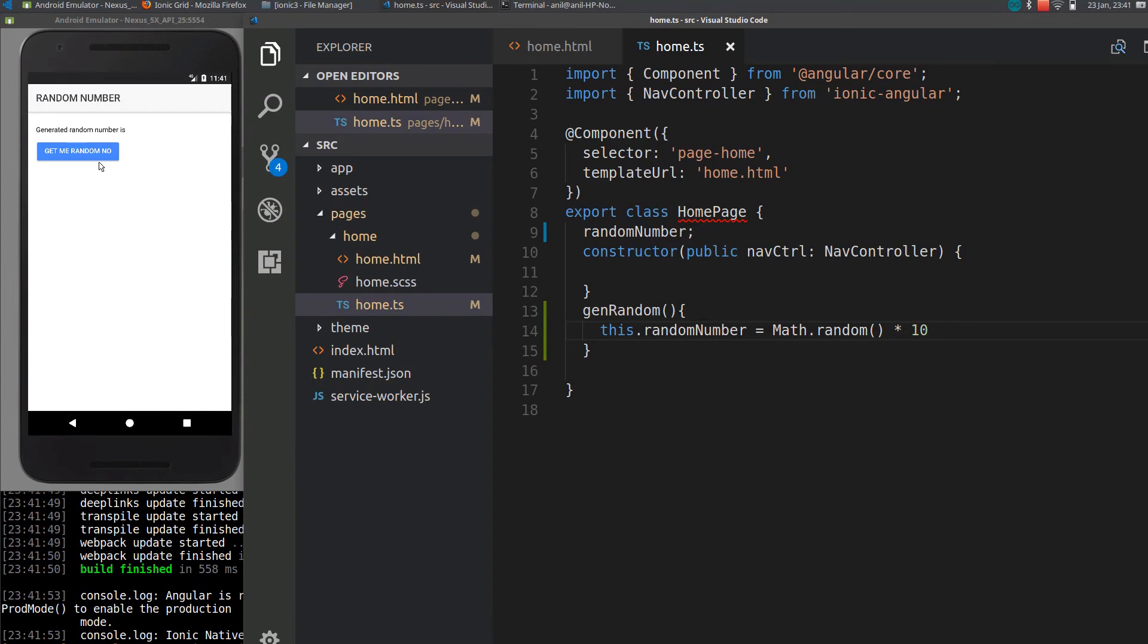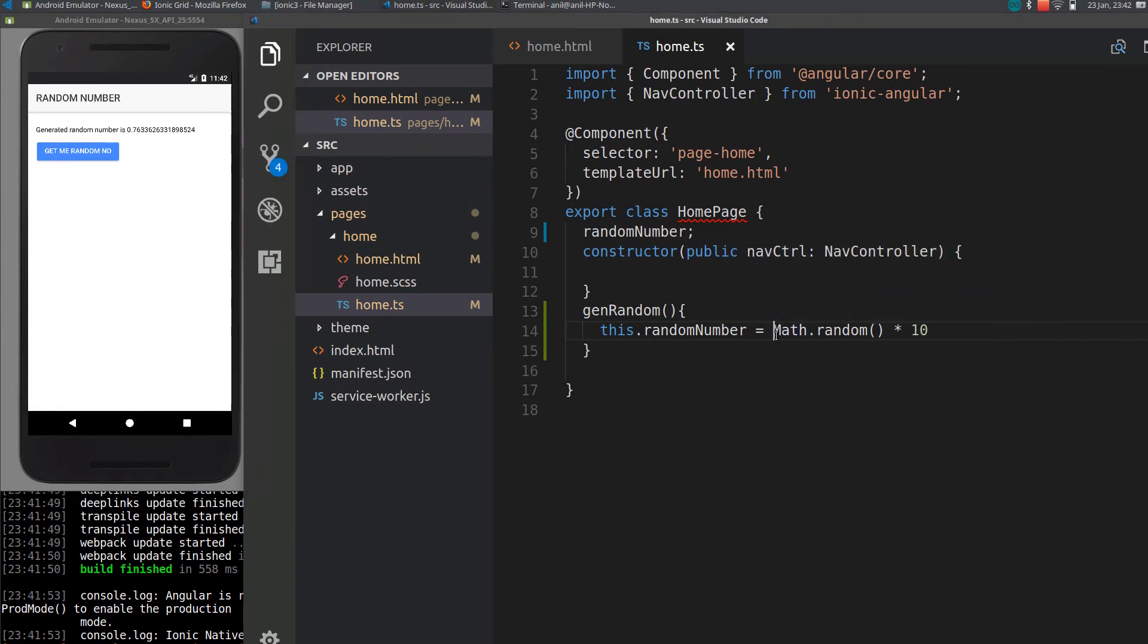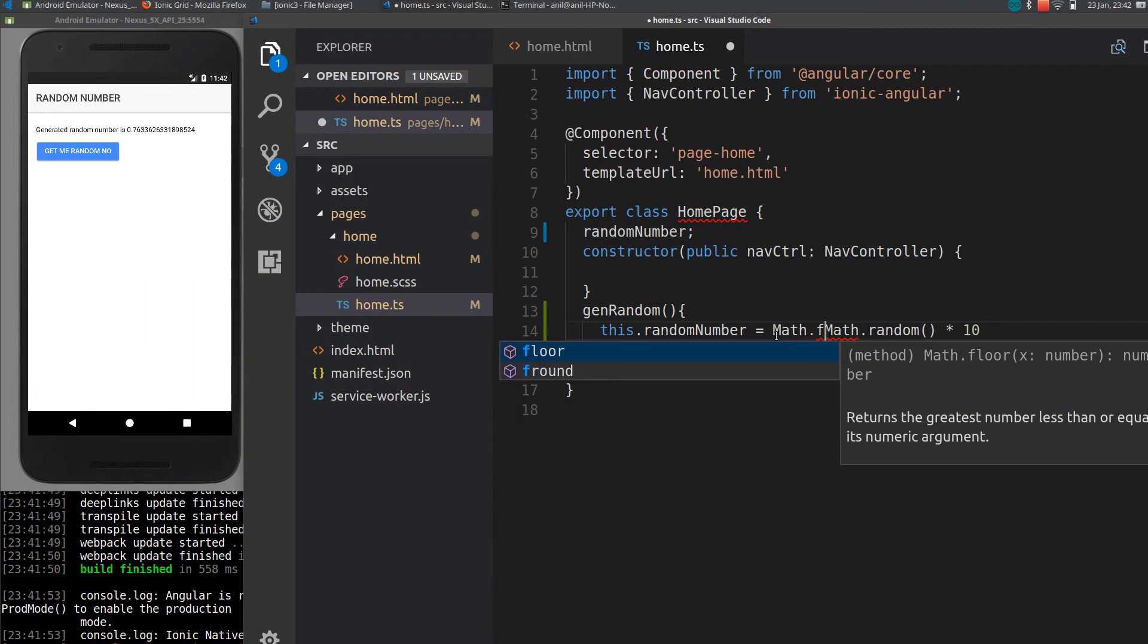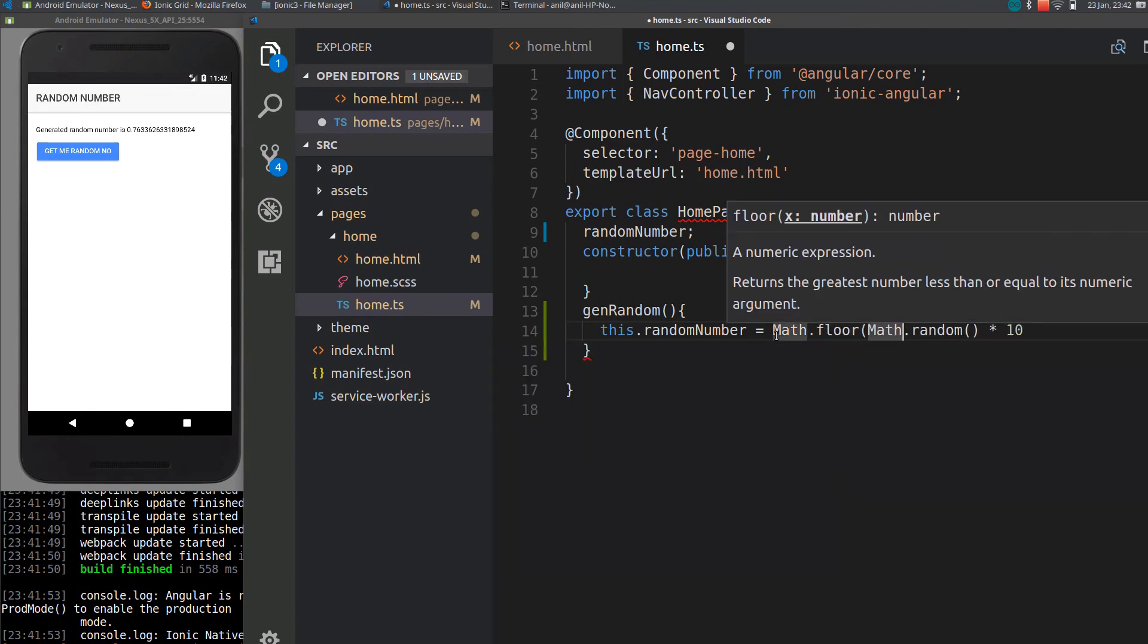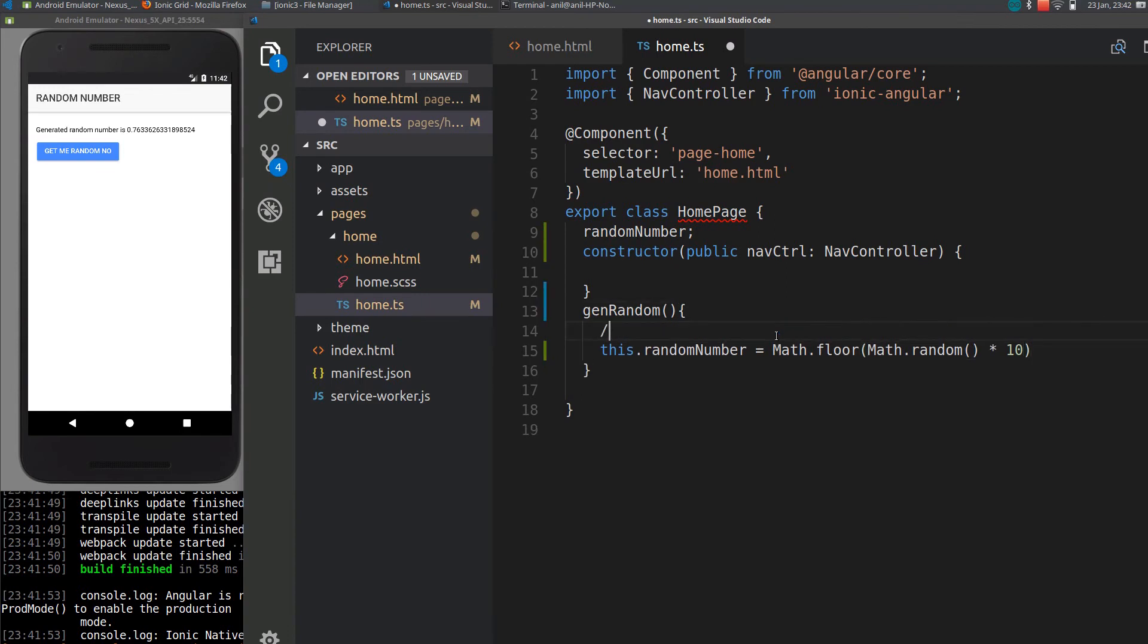So if I click it here, it will generate some random number from 0 to 10, but this is a floating point value, right? If you need an integer value, you can use another two calls which are Math.floor(). So if I get like 9.4, it will be rounded down to 9.